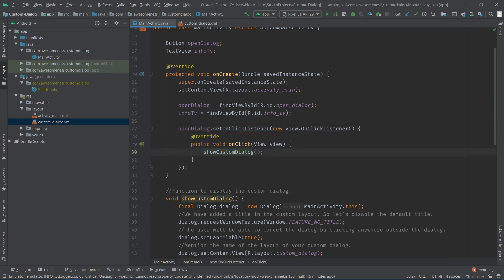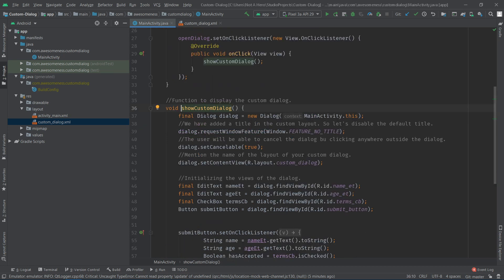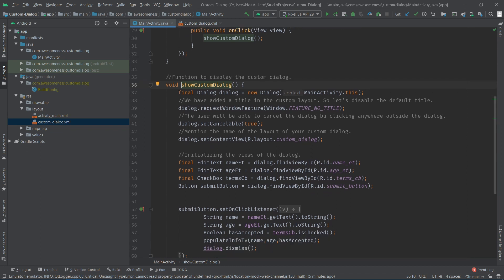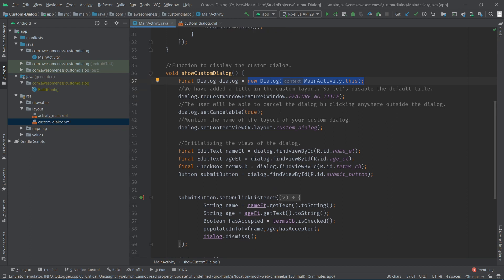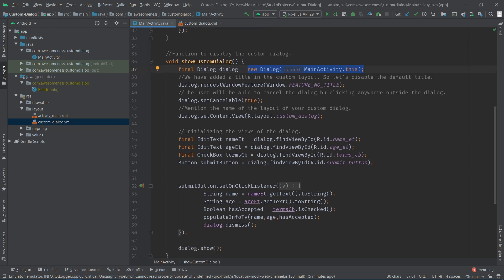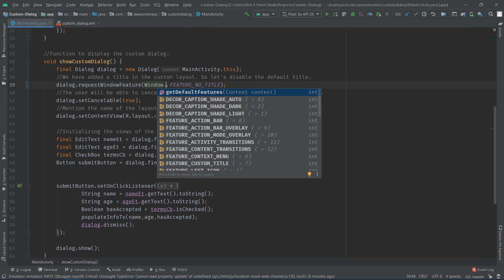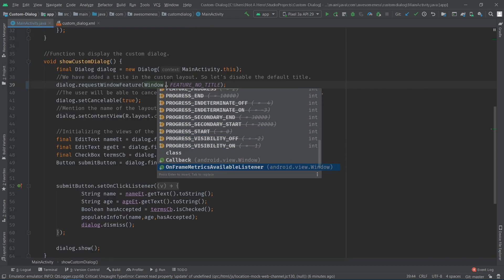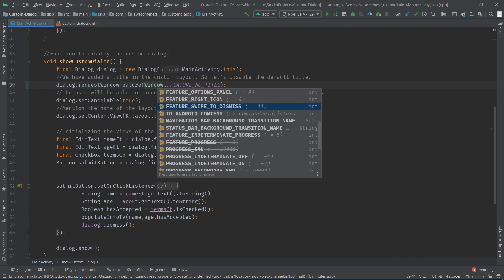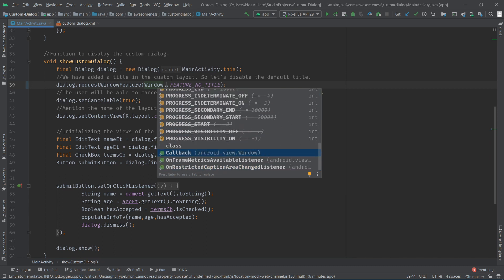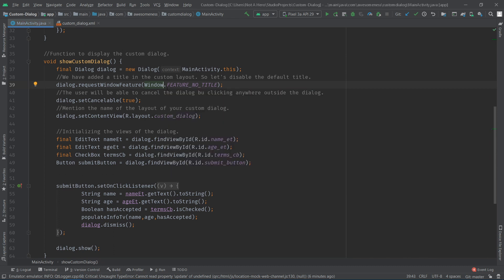In this function, the first thing we're going to do is define the dialog. Let's create an object of the Dialog class and pass in the context of the current activity. Since we already have a title in the custom dialog, let's disable the default title. To do this, dialog.requestWindowFeature and pass in Window.FEATURE_NO_TITLE constant.